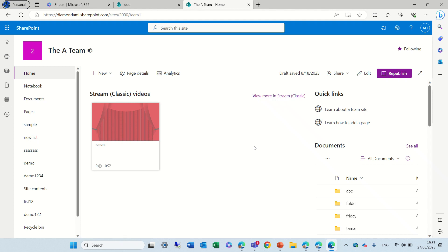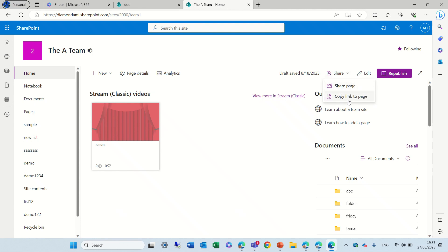So, I'm now on a team site, and I will look at the homepage. I see here share, and now I have a drop-down. I can share a page or copy link to a page.